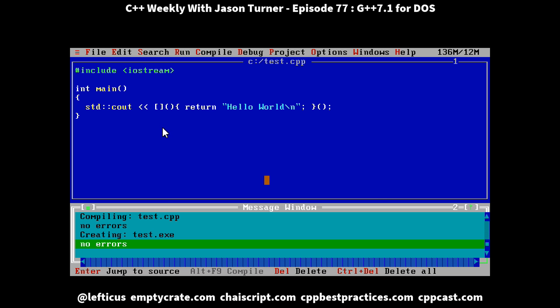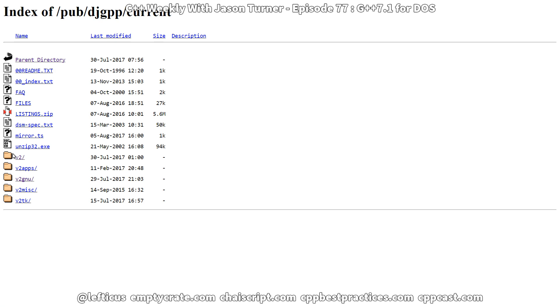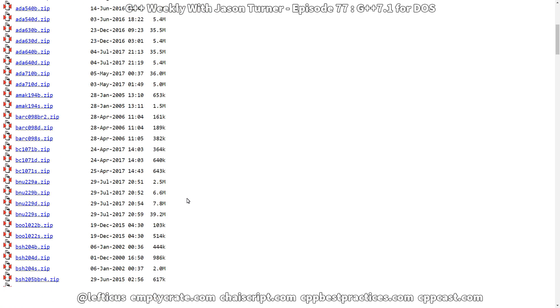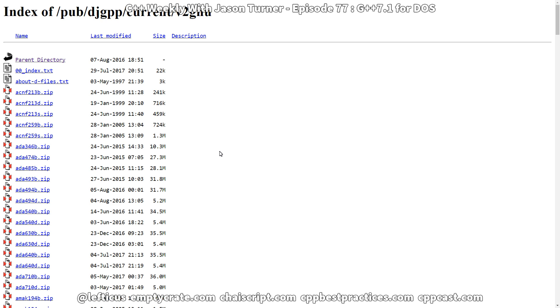Now GCC 4.71 is a little old, so I was looking at how to get C++17. I noticed while browsing the FTP site for DJGPP that if I go into the current and V2 GNU folders and scroll down, we actually have GCC 7.1 available, published on May 3rd. So they are continuing to update GCC for DOS. With a little bit of tweaking to the instructions for how to download DJGPP, we can actually download GCC 7.1 instead of one of the older versions it recommends.